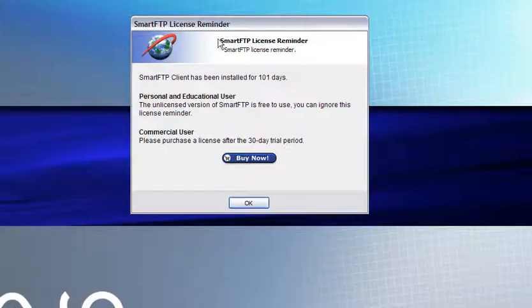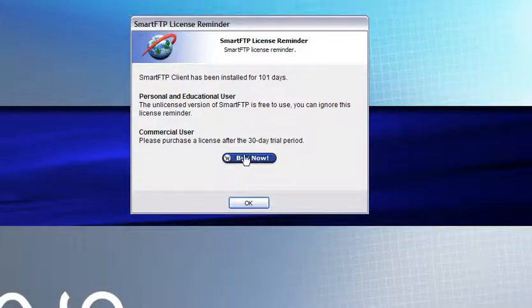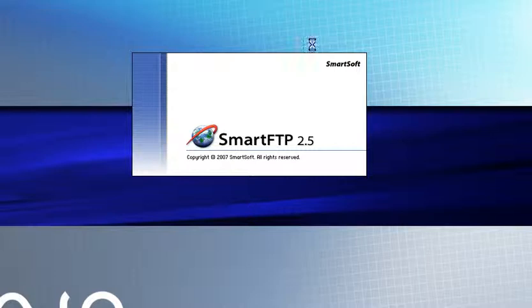Then you'll get a box like this, telling you that it's licensed software and you can either buy it now or click OK. It does work without buying it.